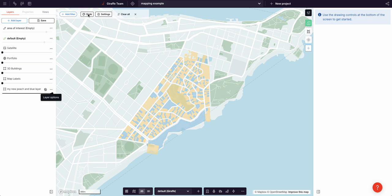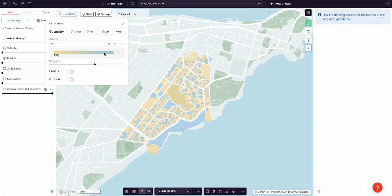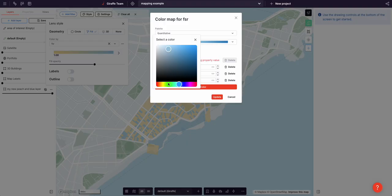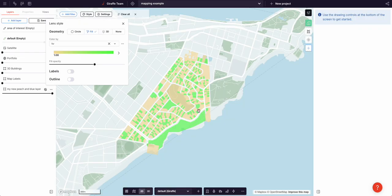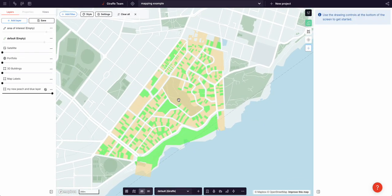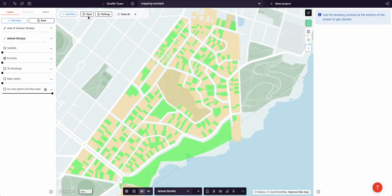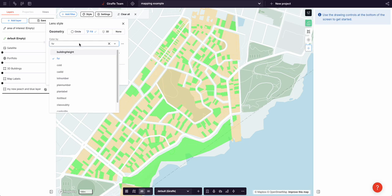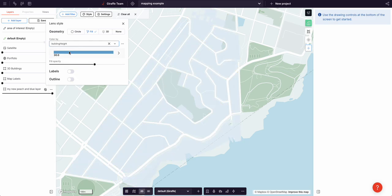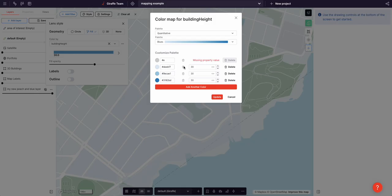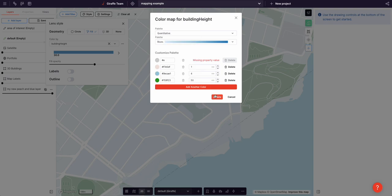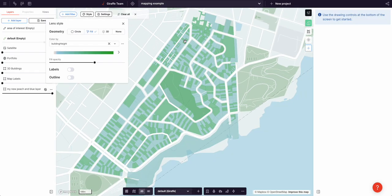But what's even cooler is all the data work that you've done is accessible to them. So they can open that lens control and they can say, we don't like peach and blue, we like peach and green. And they can change that to that delightful mix there. They may not want to style by FSR, they may want to start by building height. So if we made that 50, and that for one, set that to red, that to green, and we get a completely different style of a different data.